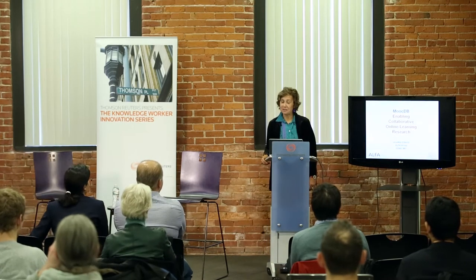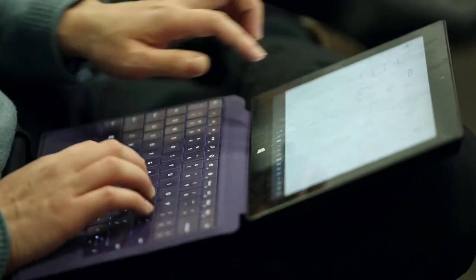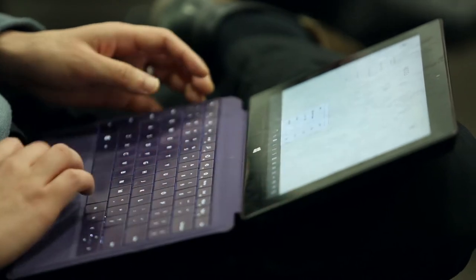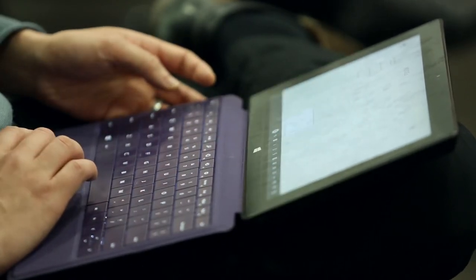Let me start by thanking Mona for inviting me, and I'm very happy to be here in the Innovation District. Today I'm going to tell you about a project called MOOCDB, which enables collaborative online learning research. The starting point is MOOCs — Mona has mentioned them — so I may as well ask: how many people are familiar with MOOCs here?